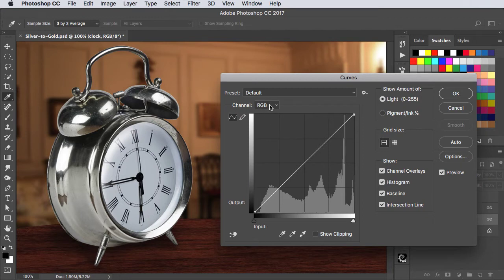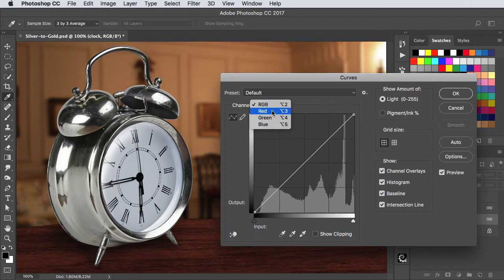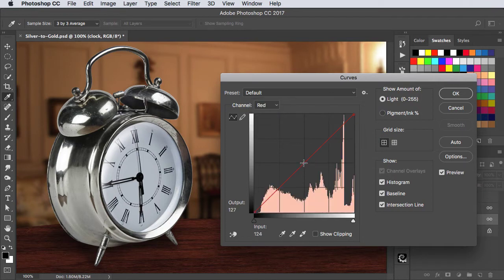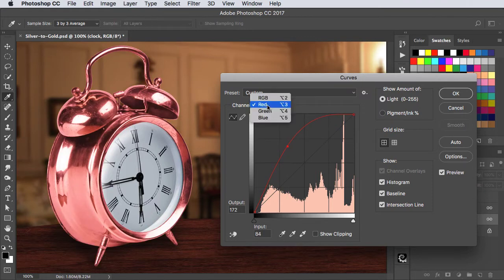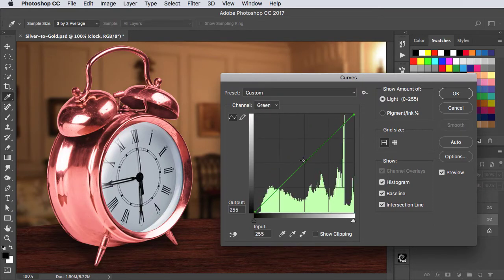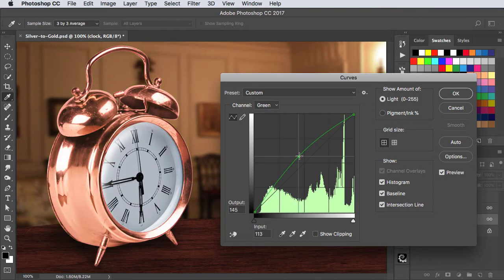We can look at the individual channels but there's no yellow channel. We want a yellow colour, so let's start with the red — click in the middle and drag up to boost the red. Now let's go to the green channel and add a bit of green. We don't need very much; there's a kind of copper effect. A bit more green and that's much more gold.